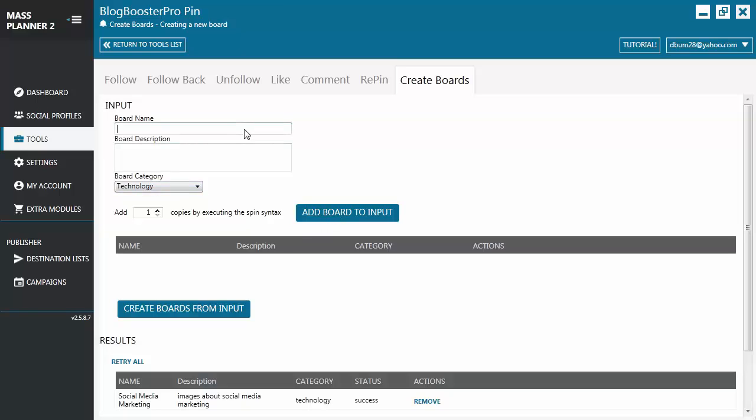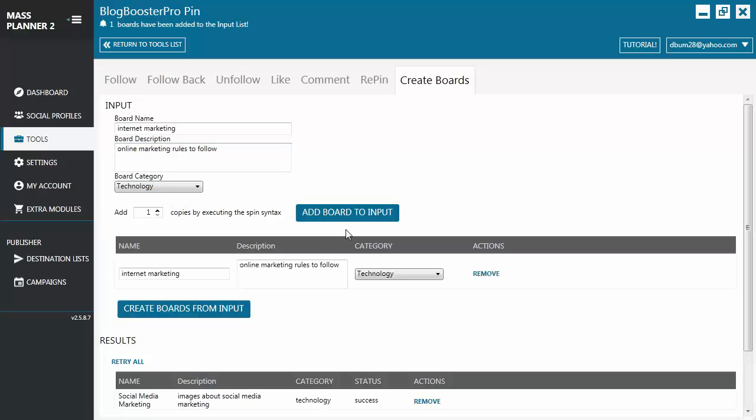Let's say for example we want to call it, after the board name we put in the board description and you choose a board category and proceed to add board to input. From here you can edit the name of the board or the description or the category before proceeding to create boards from input.